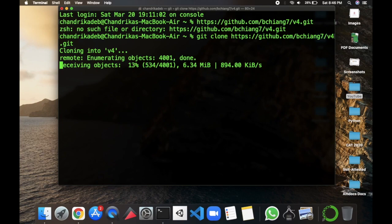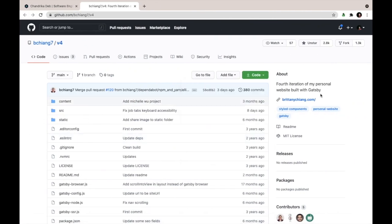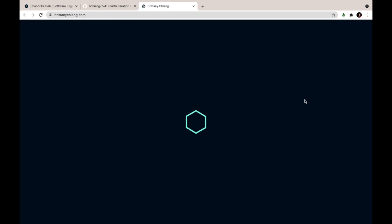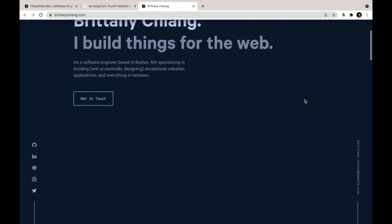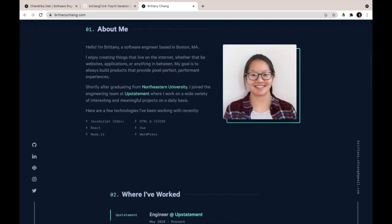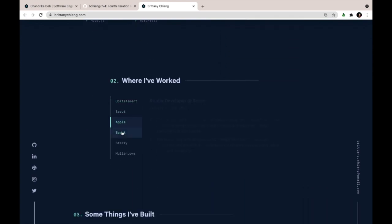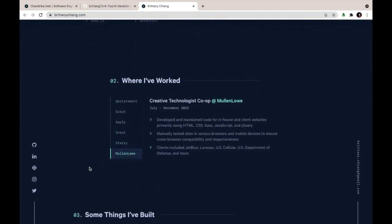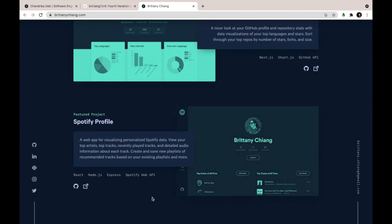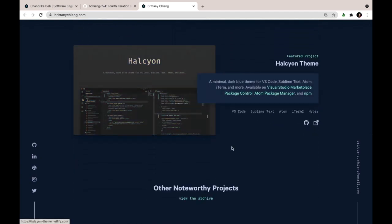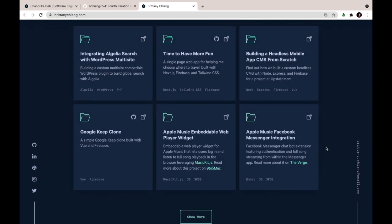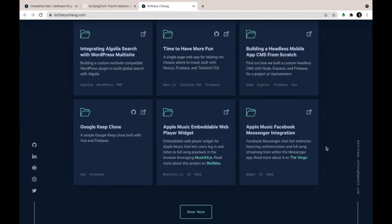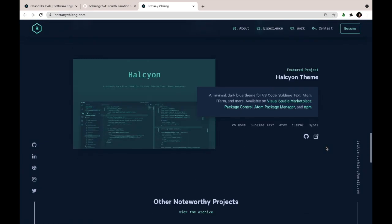So while the repo gets cloned let's have a look at the original website. So I'll go to BrittanyChiang.com. So as you can see this is the original website which has the sections for jobs, experiences, the featured projects, the contact me section along with the social links.